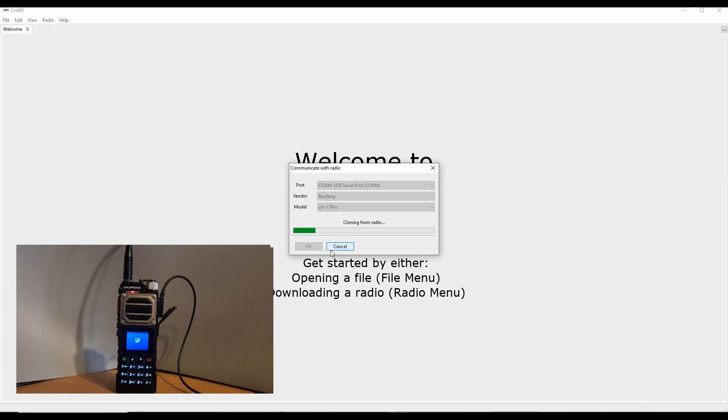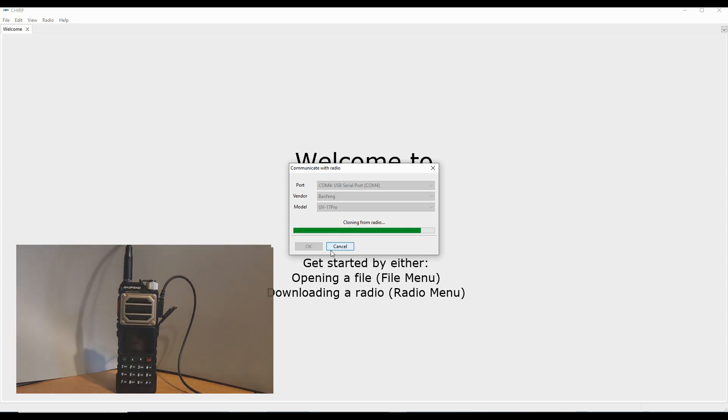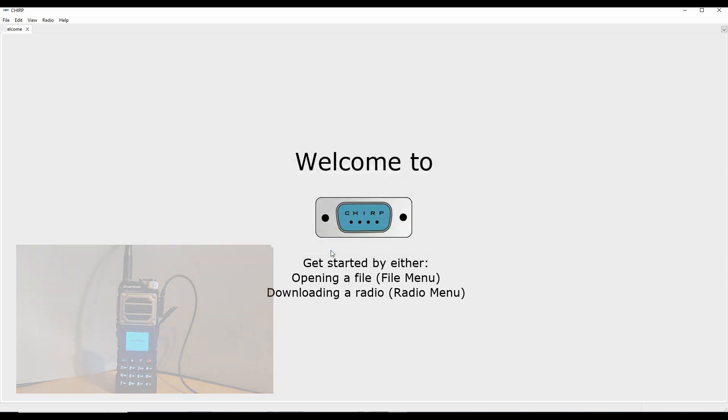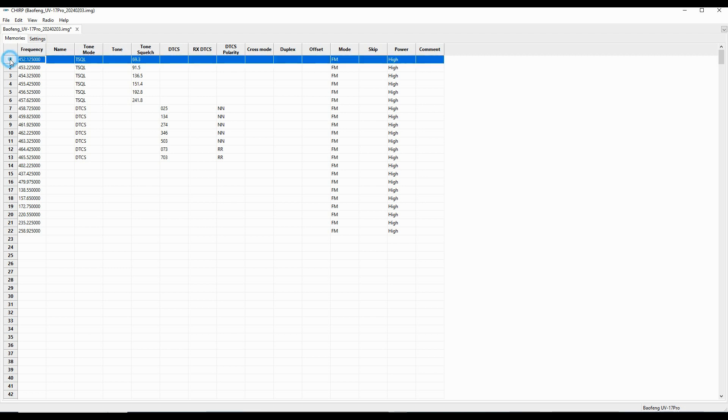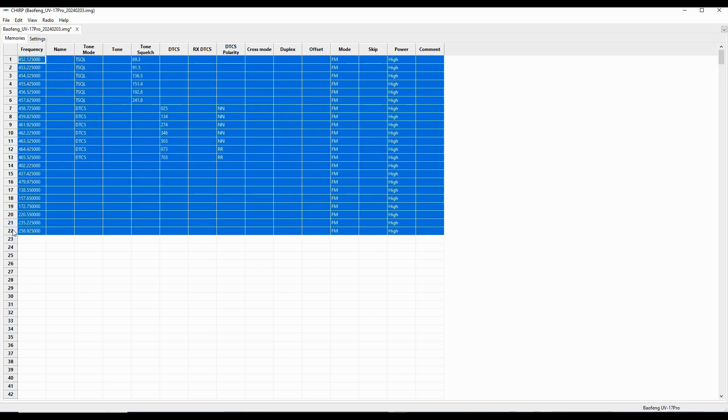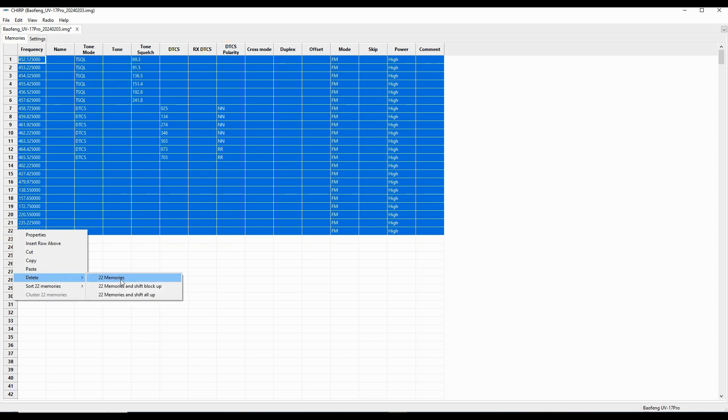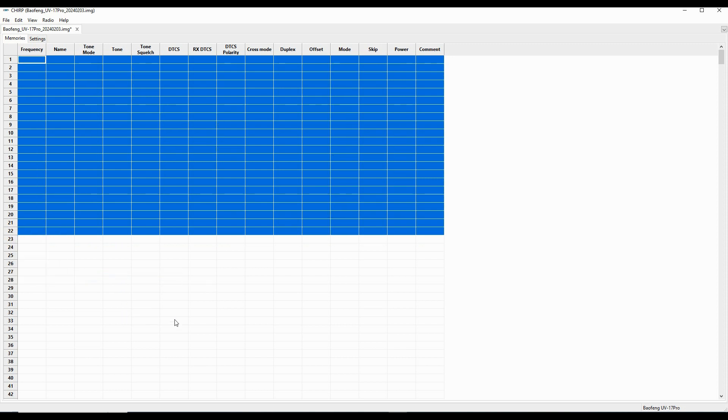And you can see that the radio downloads into Chirp, which is a really good start. So the memories we have in here, I don't want them. I've got other things I want to put in here, and so I'm just going to dispose of these memories. I'll click and shift click, and then I'm going to delete the memories and just clear that out.